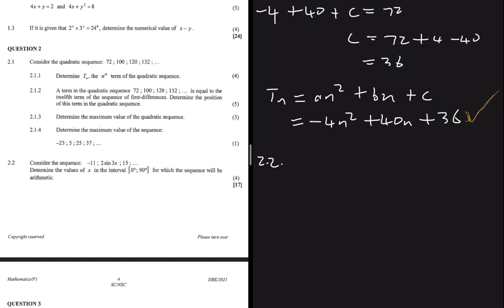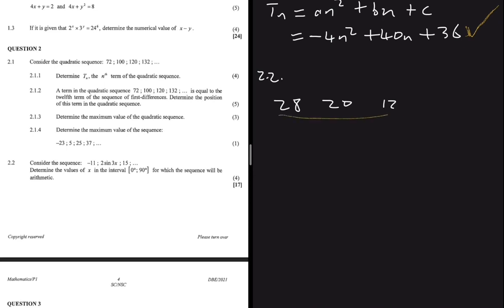Problem 2.2: a term in the quadratic sequence 72, 100, 120, 132 is equal to the 12th term of the sequence of first differences. The first differences sequence is 28, 20, 12, which is an arithmetic sequence. We need to determine the position of this term in the quadratic sequence.